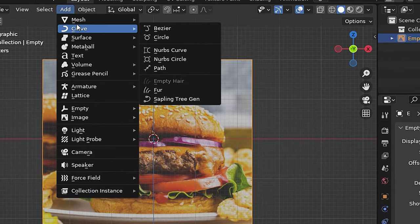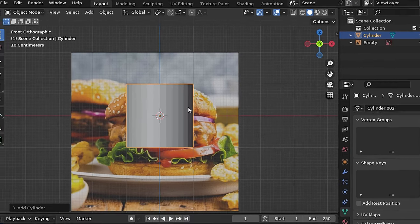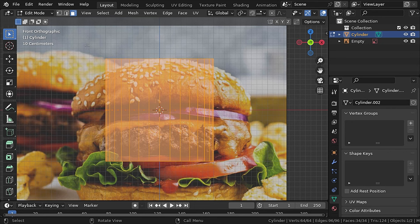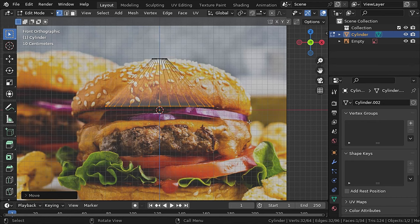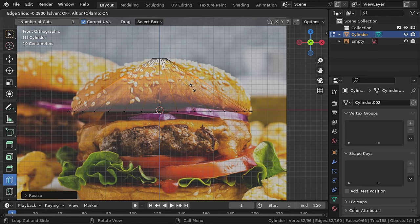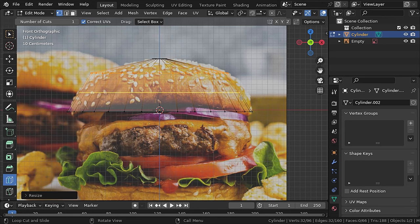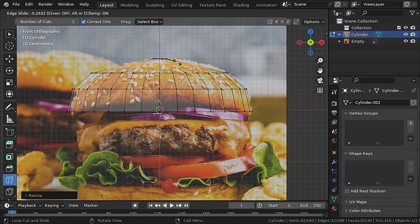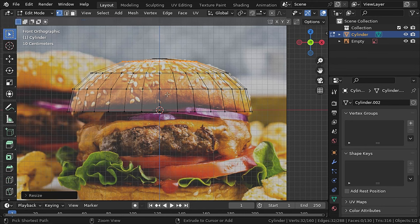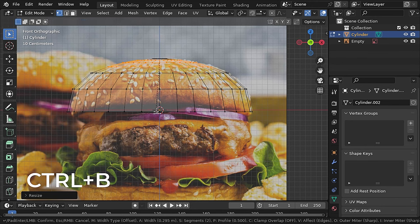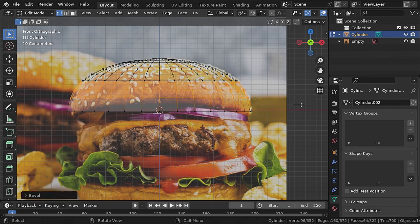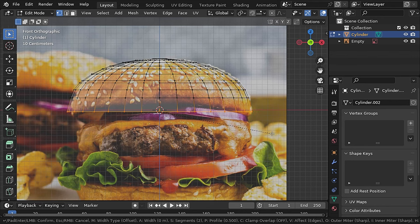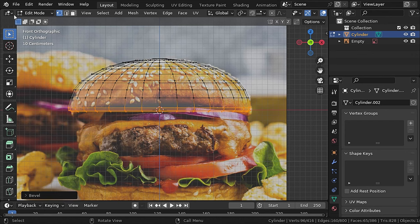Now let's add a cylinder object to make the top bun. You can turn on X-ray to see through the cylinder as well. Go to edit mode, select all top vertices, and match it to the bun. Not every vertex will match perfectly since this photograph is in perspective. Now we can add edge loops to form the shape. To smooth the edges, press Ctrl+B to bevel. The rough shape is almost done — I'll bevel the bottom edge just a little bit as well.